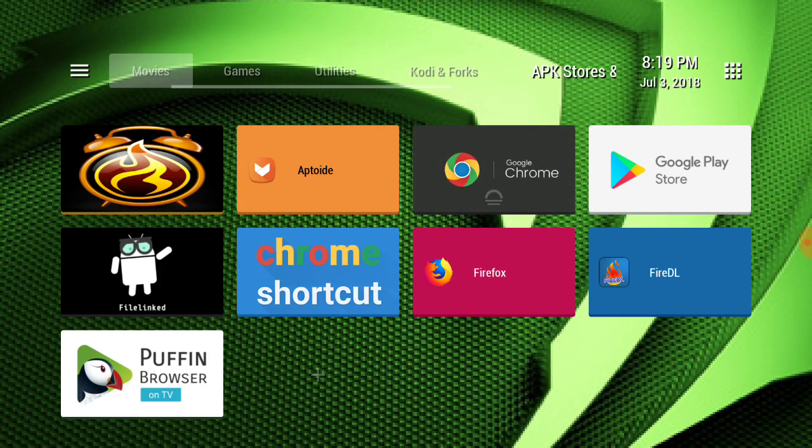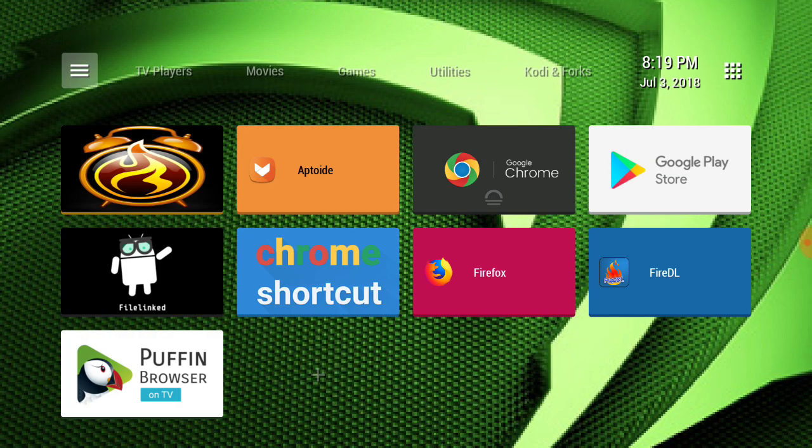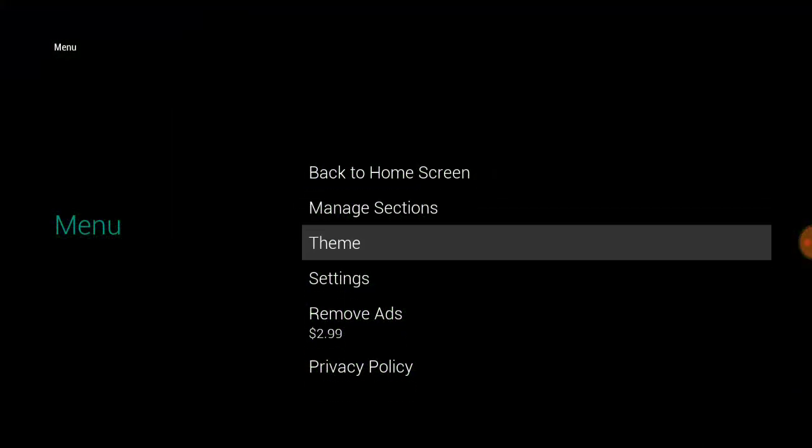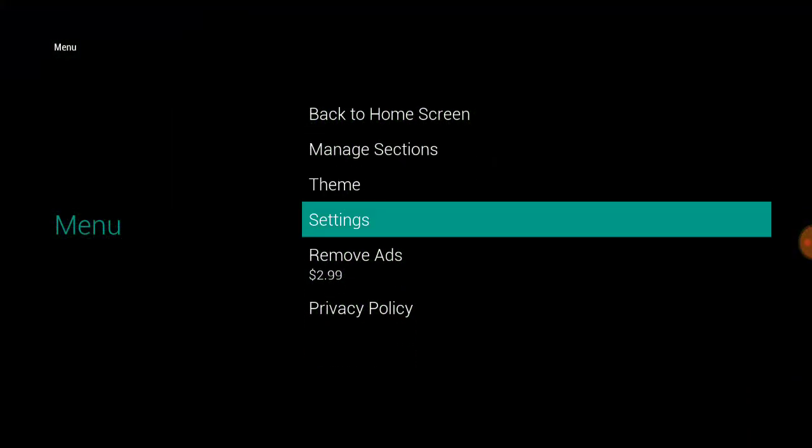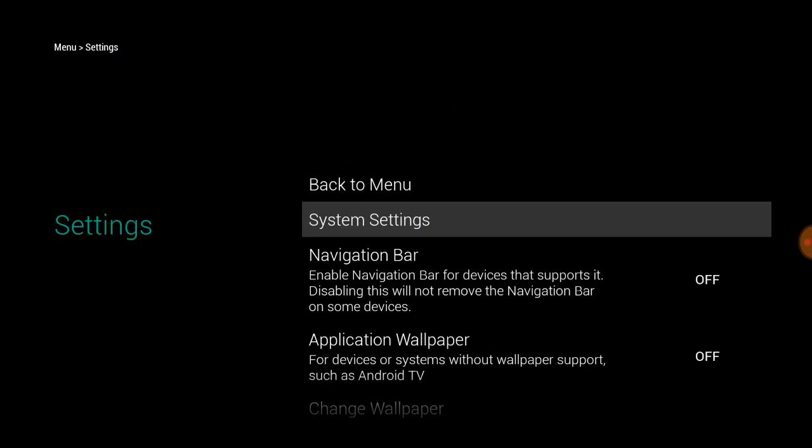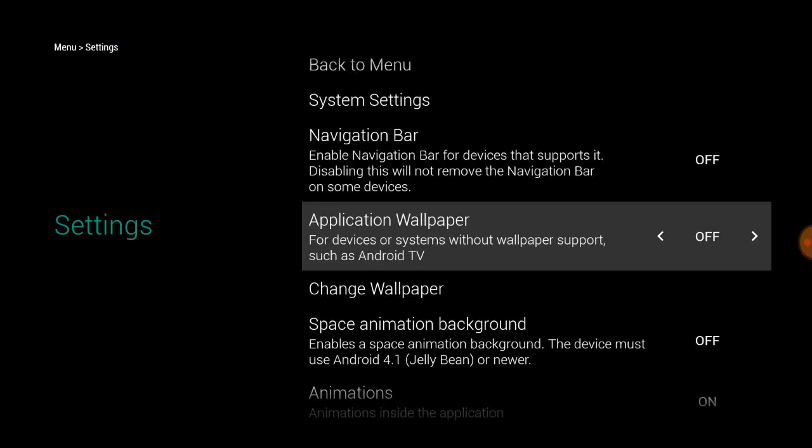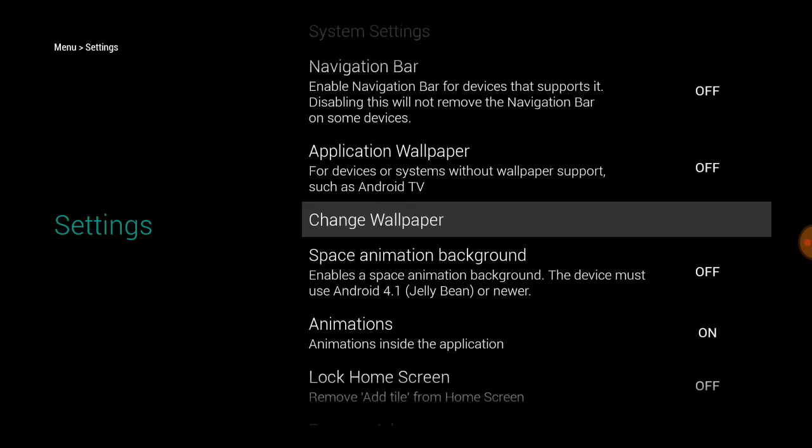Now we're going to go over here in the settings. See my last video, I had this on because it says for devices or systems without wallpaper support, such as Android TV, which the Shield is. So I turned it on. Well, that wouldn't show my wallpaper, so just leave it off. It comes as default off, so leave it off.